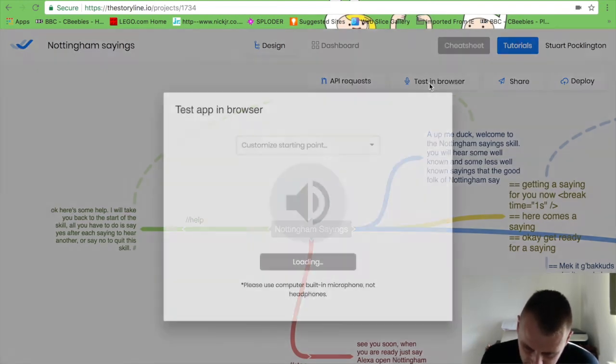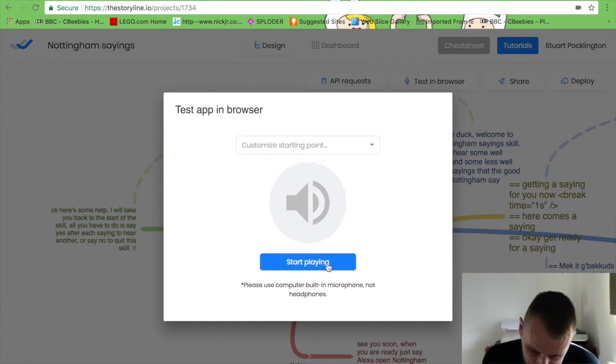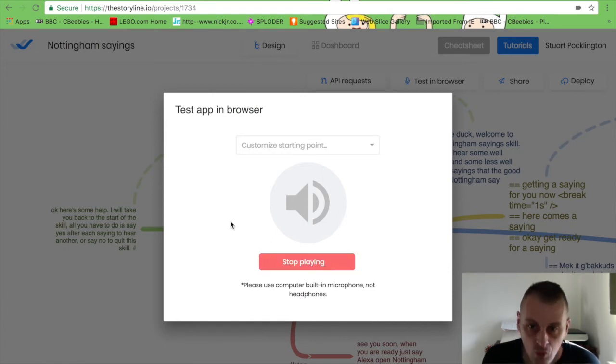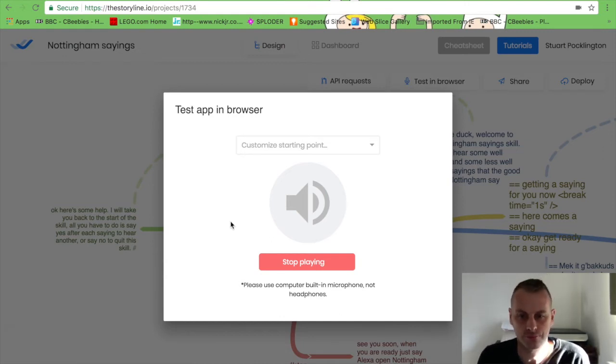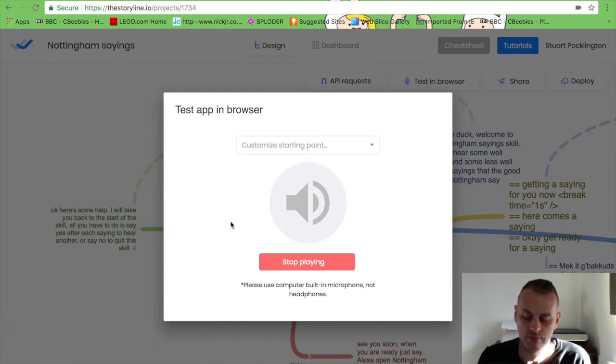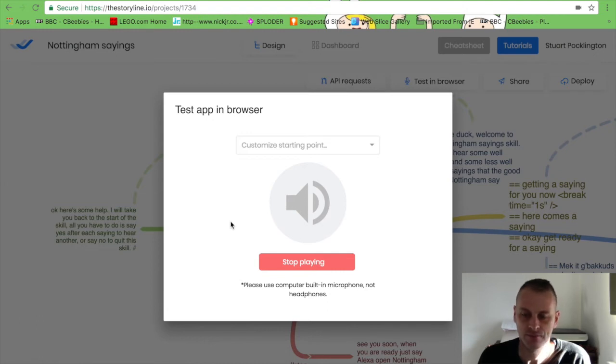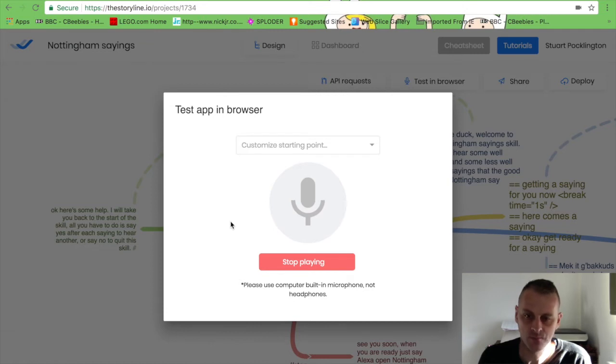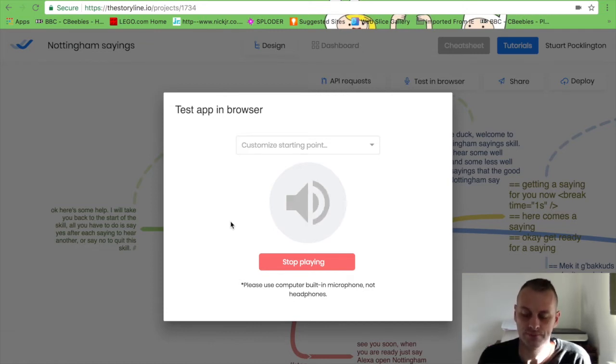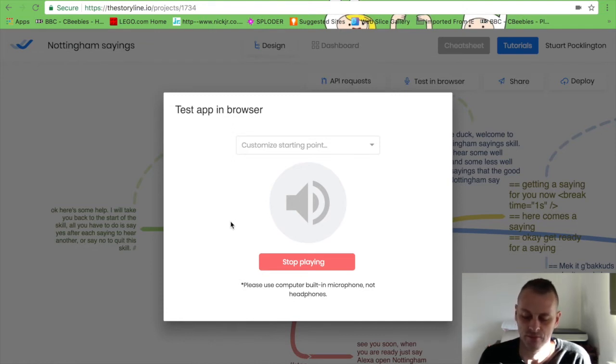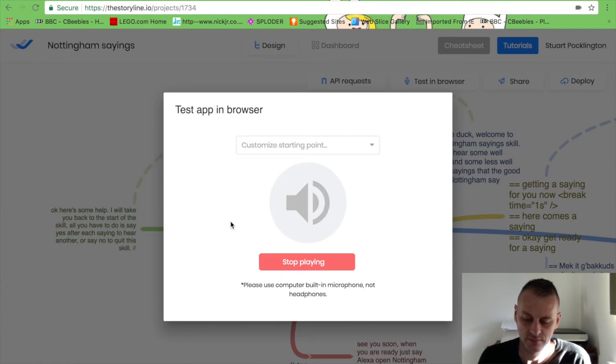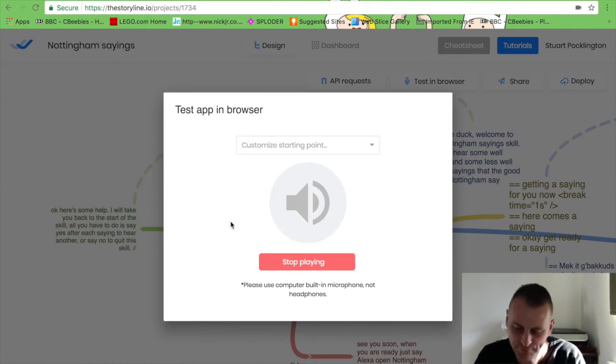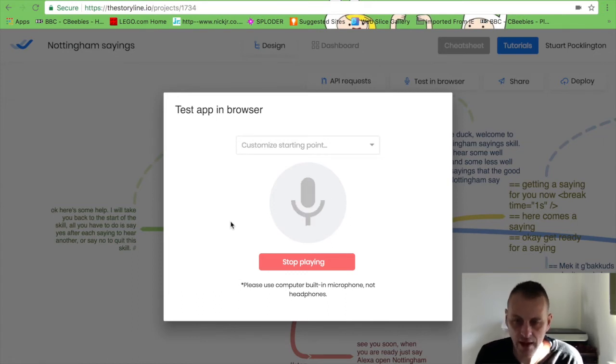Let's test this one just so you can see what it's like. Hey up me duck, welcome to the Nottingham Sayings skill. You'll hear some well-known and some less well-known sayings that the good folk of Nottingham say. Okay, get ready for a saying: make it back hoots, that means put it in reverse. Say yes for another one. Yes. Yes, here comes a saying: a mum, that means I have arrived home safely. Say yes to hear another saying. Yes. Yeah, here comes a saying: you dotty bugger, that means I find you really disgusting. Yeah, say yes for another saying. Help.